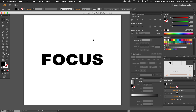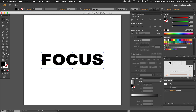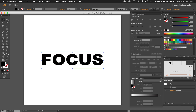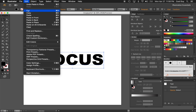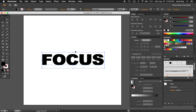Now that I have the type centered, the first way I'm going to show is kind of the easier way. We're just going to hit Command C to copy, then Command Shift V to paste in place. You can also find those commands in the Edit menu — Copy, then Paste in Place. Now I should have two black copies on top of each other.